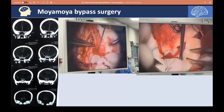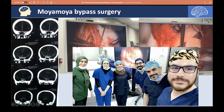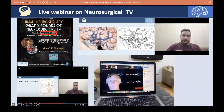After acquiring that theoretical knowledge, I attended a real bypass surgery in Iraq — I believe it was the first or second in the history of Iraq performing cerebral revascularization. The patient was a young female with moyamoya disease, which indicated bypass surgery. After that, I applied the theoretical knowledge to clinical correlation, attended the surgery, and then did a live webinar on Neurosurgical TV on December 31st, 2020 — my first time presenting at an international public level.